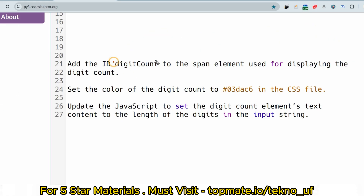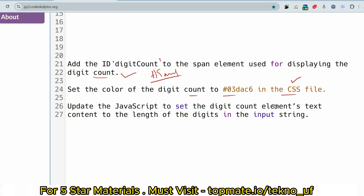The brief objectives are: first, add the id 'digit-count' to the span element used for displaying the digit count — this is the HTML objective. Second, set the color of the digit count in the CSS file. Third, update the JavaScript to set the digit count element's text content to the length of digits in the input string. Please watch the Cognizant playlist as I've uploaded various HTML, CSS, and JavaScript questions there.